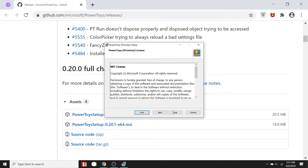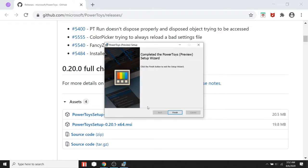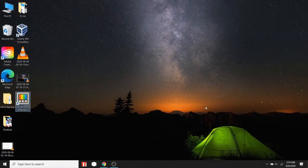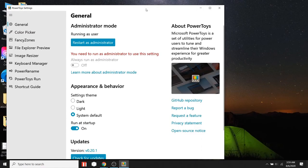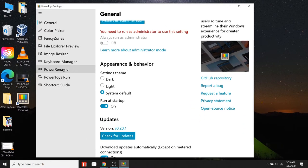Then install this application, and after installation is complete, just open it. Now, you need to click on Keyboard Manager.